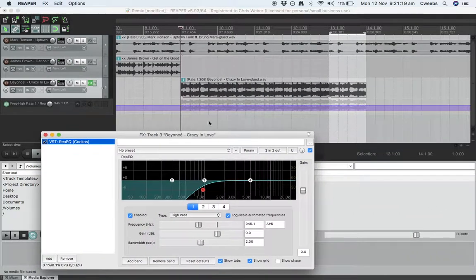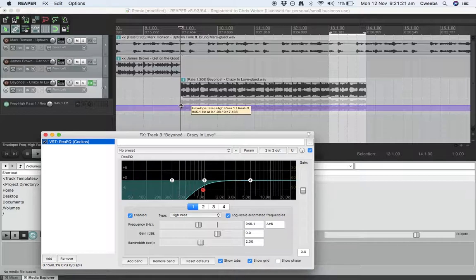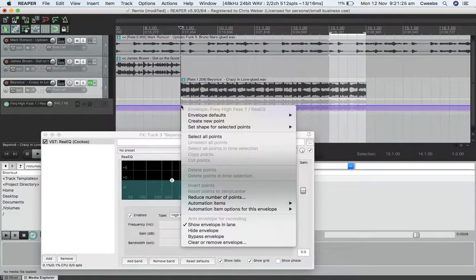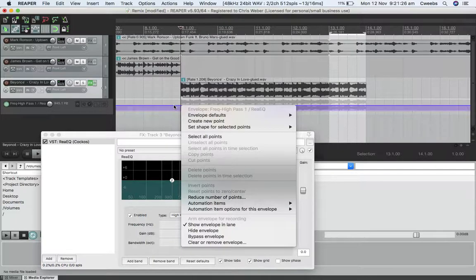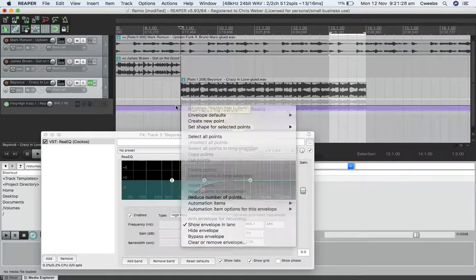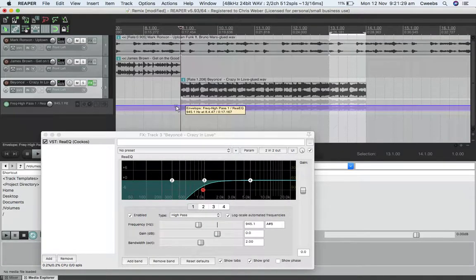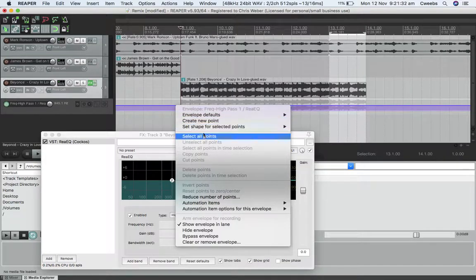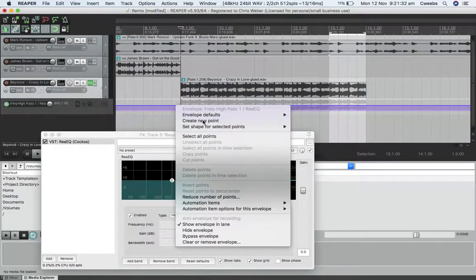And I'm actually going to do this sort of in a way of I'm going to set a node point here. So I'm going to right click on this here and that lets me say create new point.